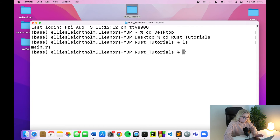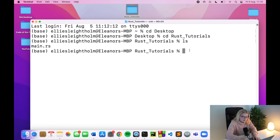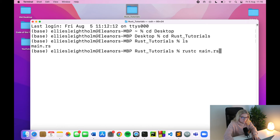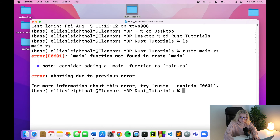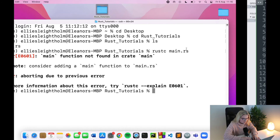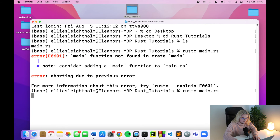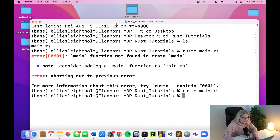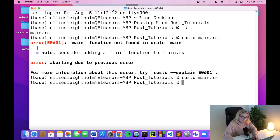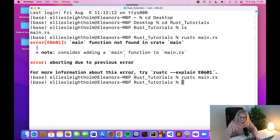Now what do we do? We're going to type rustc main.rs — that's our file. We press Enter and we get an error. Have I saved it? I don't think I saved it. Let me save it and try again. It's worked now.